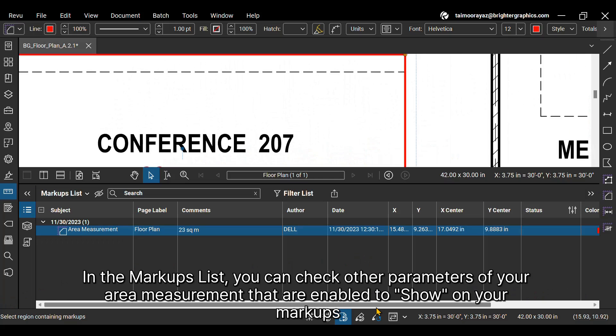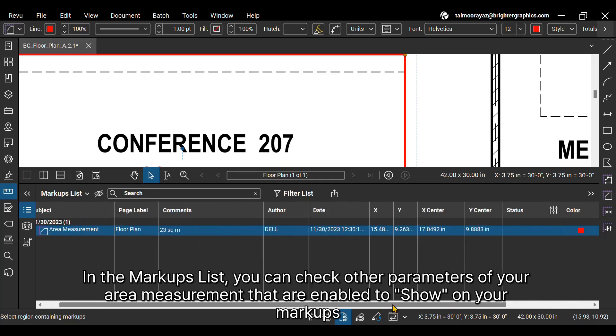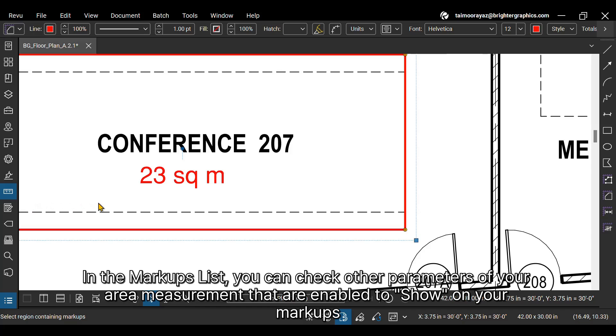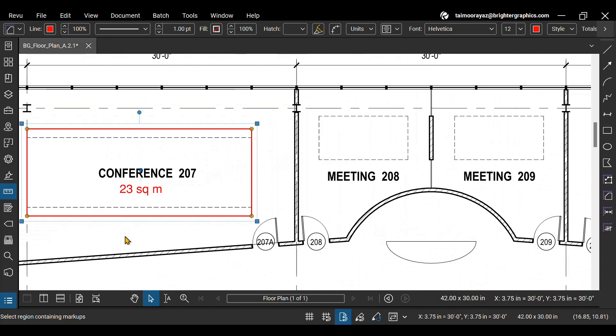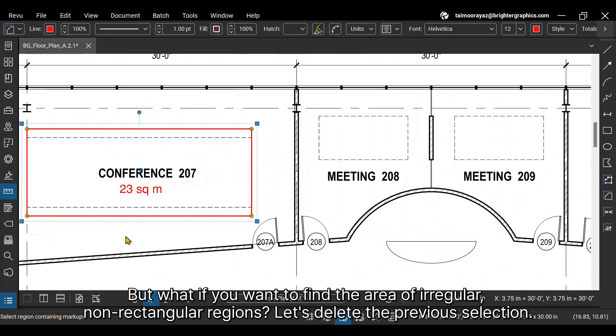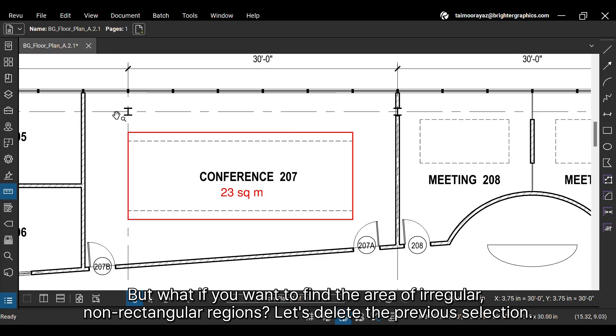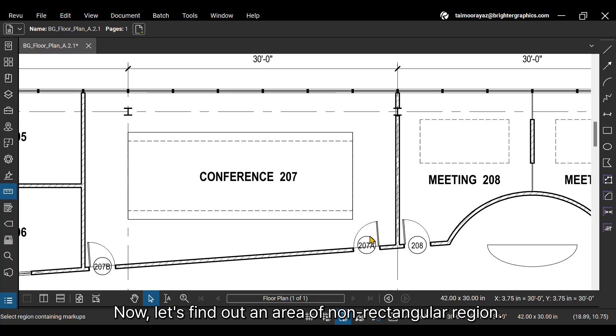In the Markups list, you can check other parameters of your area measurement that are enabled to show on your Markups list. But what if you want to find the area of irregular, non-rectangular regions? Let's delete the previous selection.